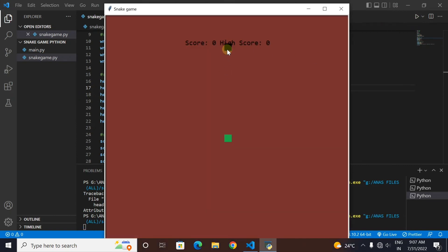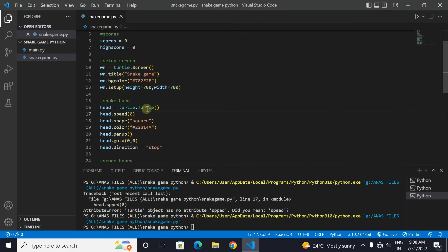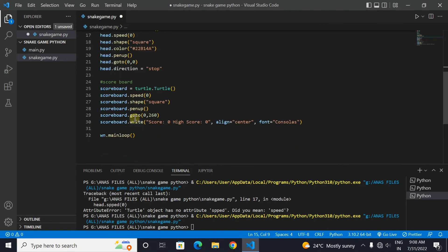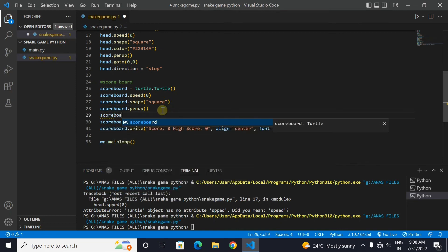You can see this square here. This is a mistake in the code. Let me check what this mistake is. Actually we didn't hide the turtle. This was the problem.